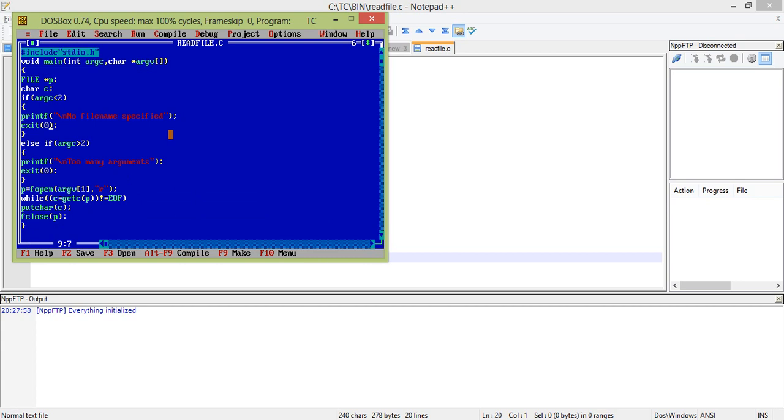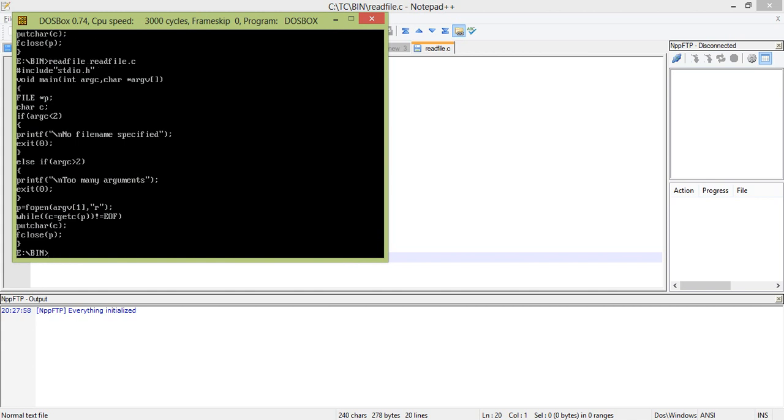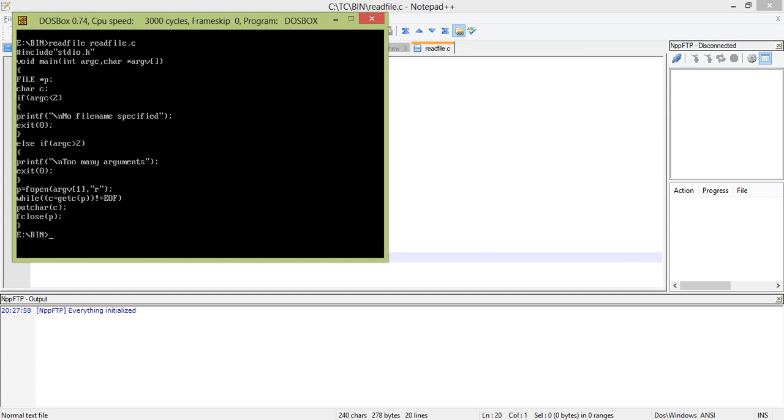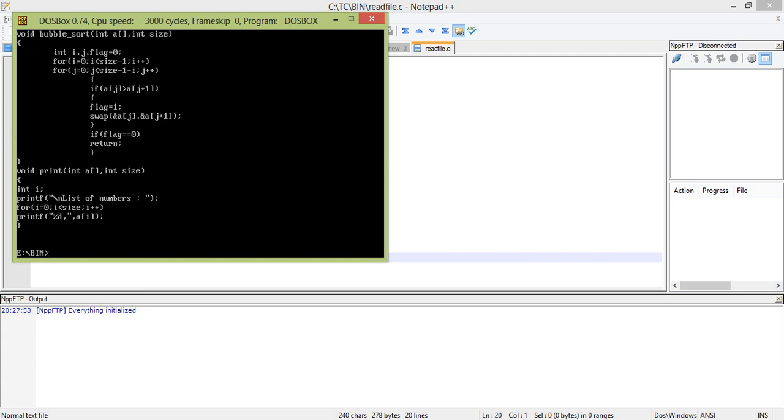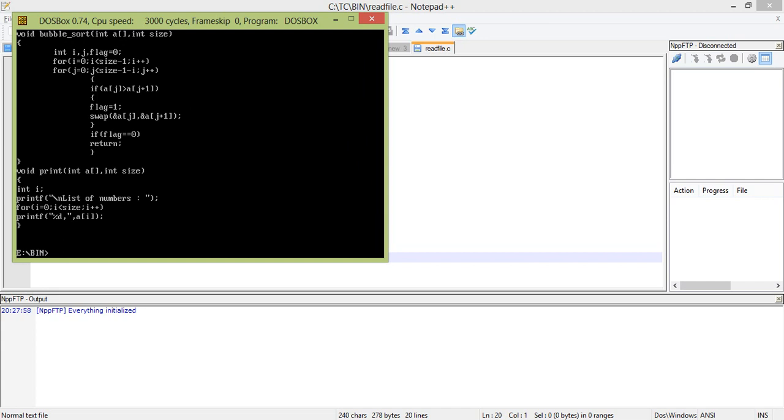Now save it, exit. Read file. I will read the same file read file dot c. Okay, can you see it? This will display the file. What type command we have used: type bubble dot c. Now instead I will write read file bubble dot c. Okay, cls. So you get it.